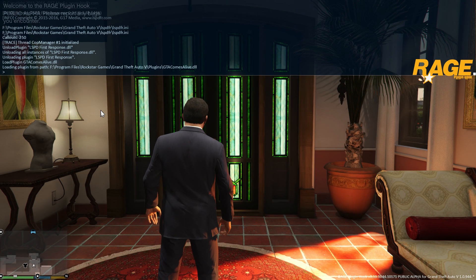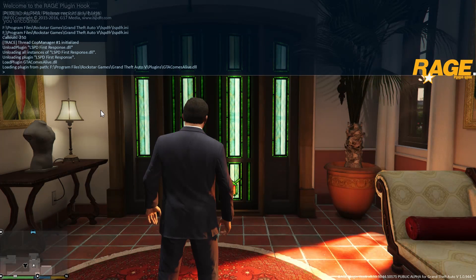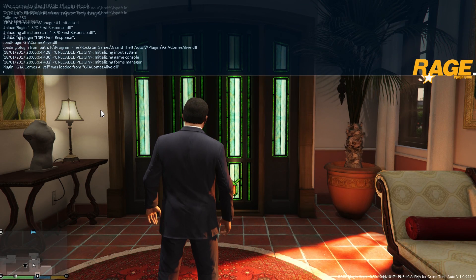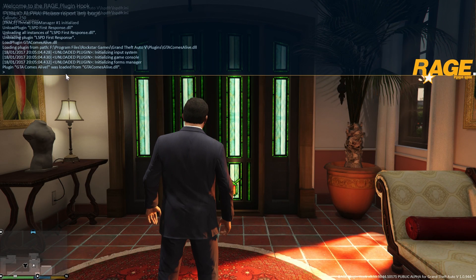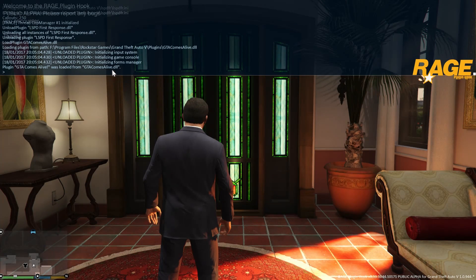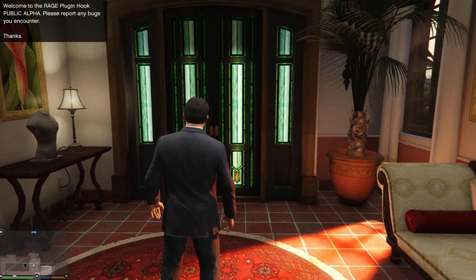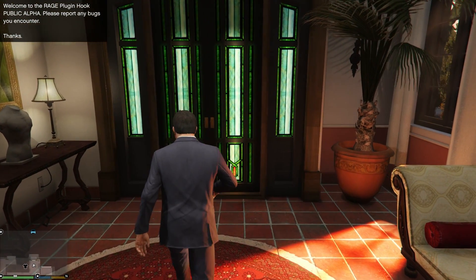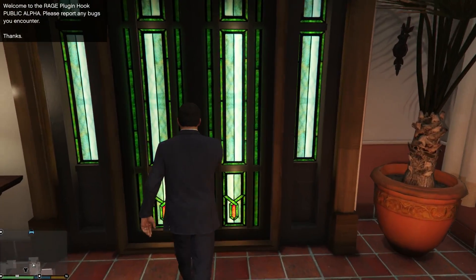As you can see it's now loading the plugin from the path and it says plugin GTA Comes Alive was loaded from gtacomsalive.dll and it's going to be working.